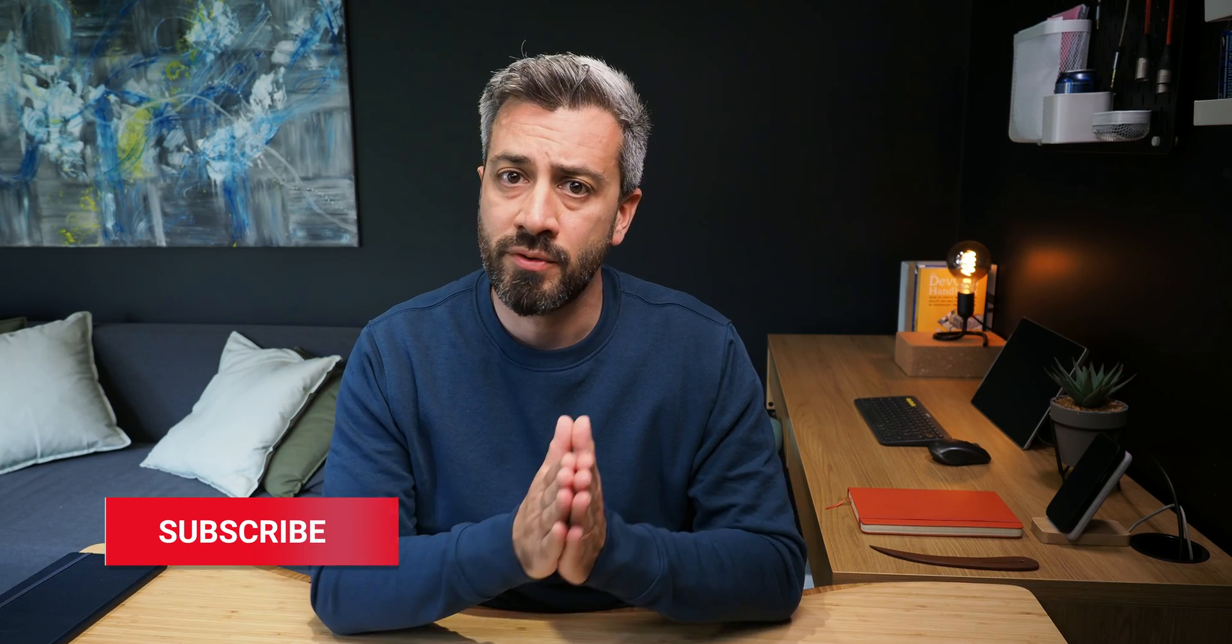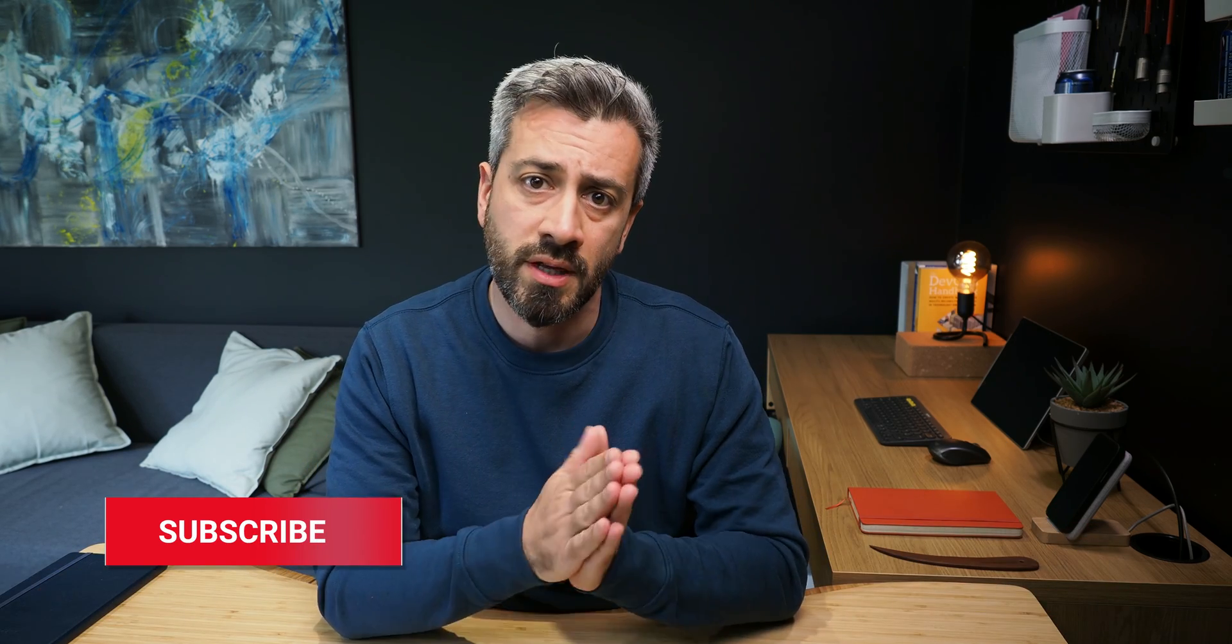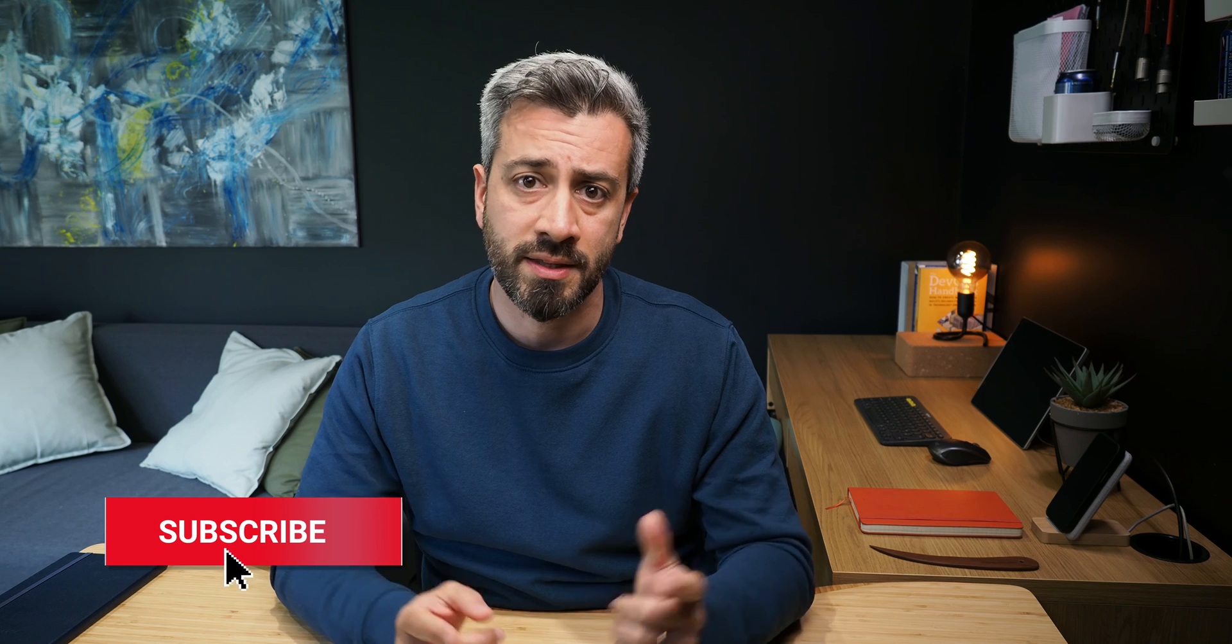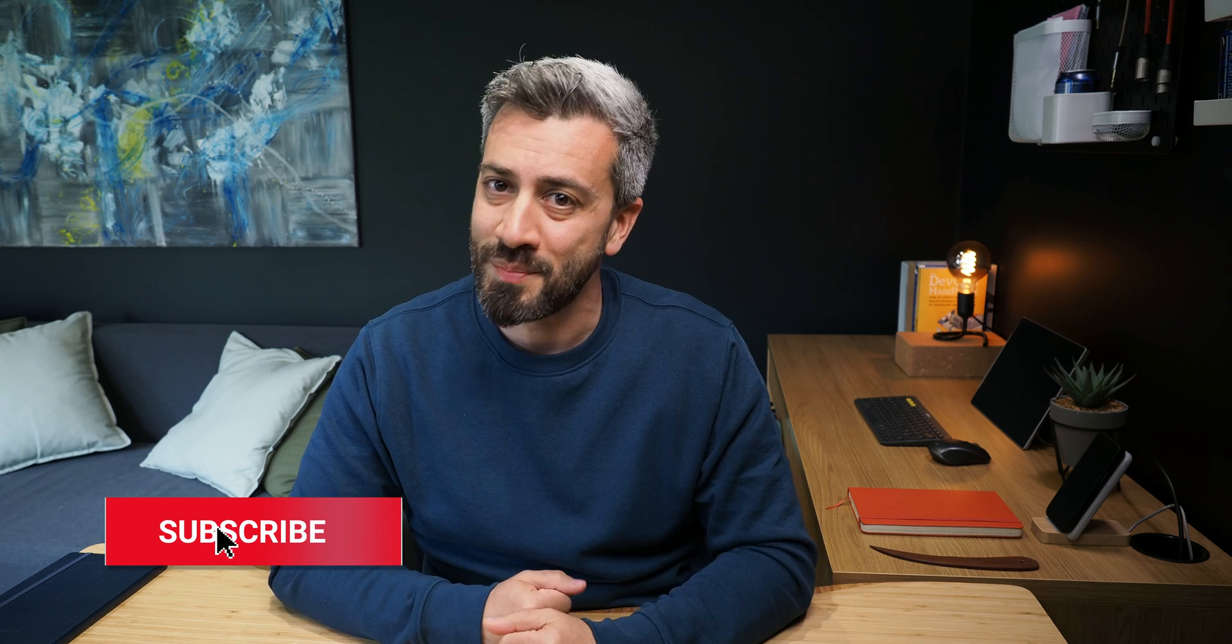This is it. Hope you find this useful. Let me know if you have questions down in the comments and see you in the next one. Bye.